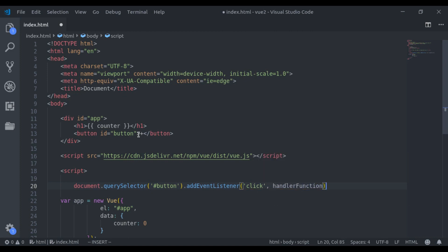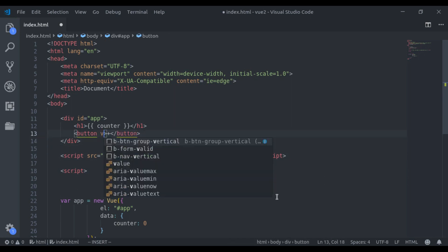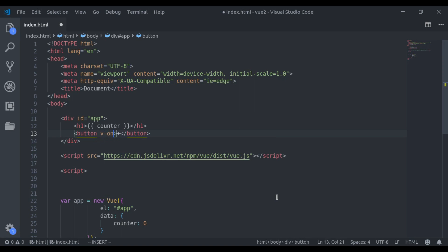Now in Vue, it is more simplified, and we provide us v-on directive to add event listeners. So here we can say v-on colon and then event name, that is click in our case.